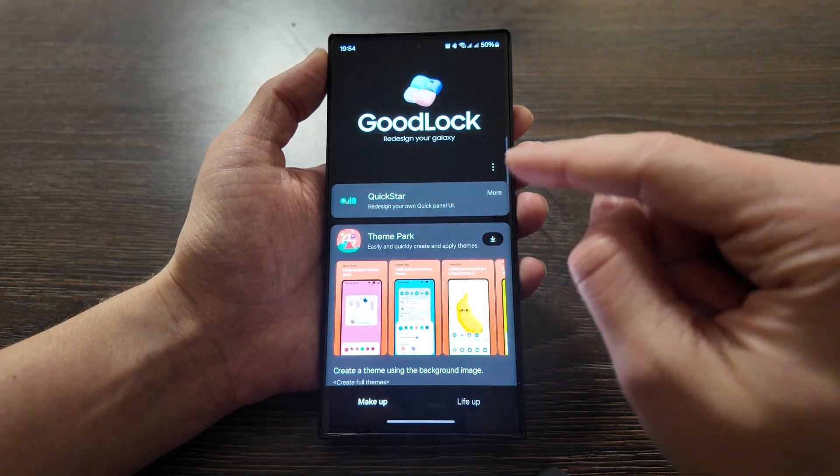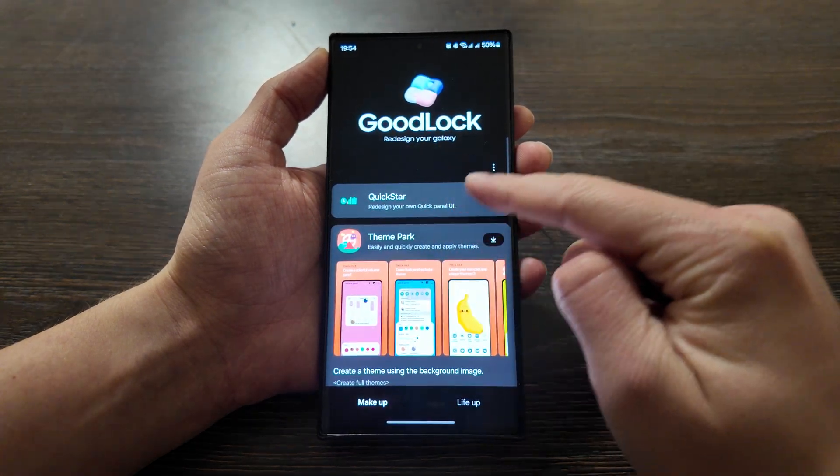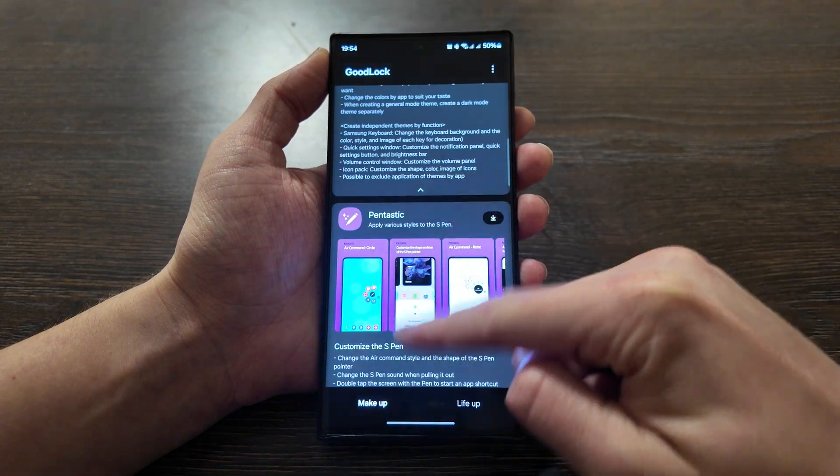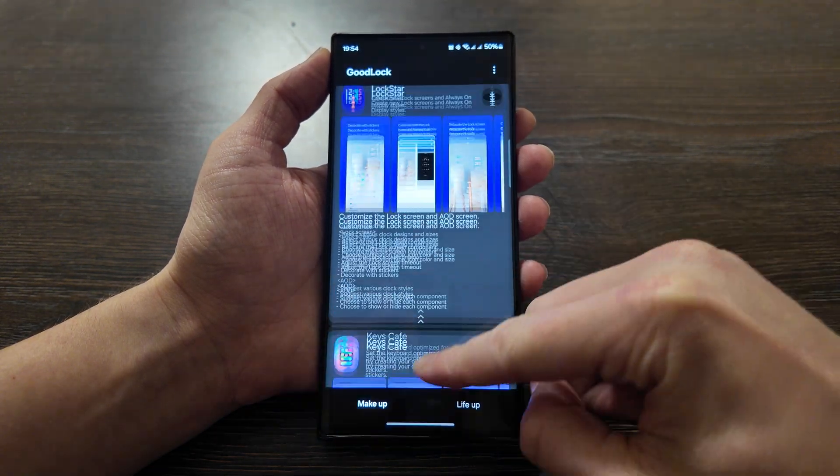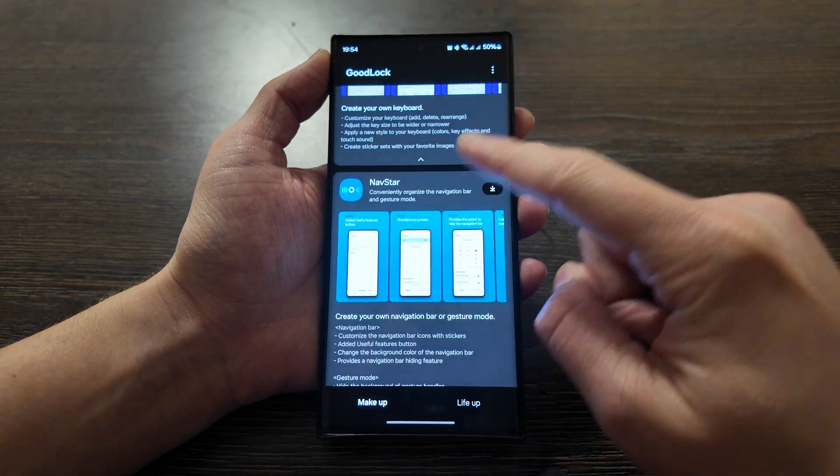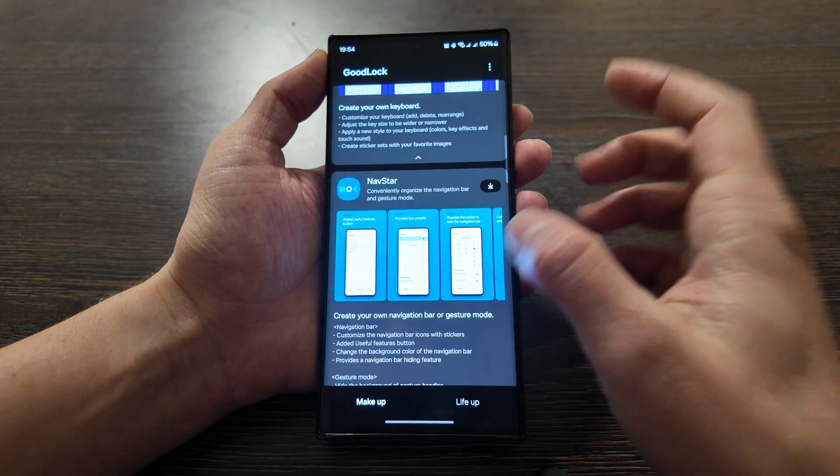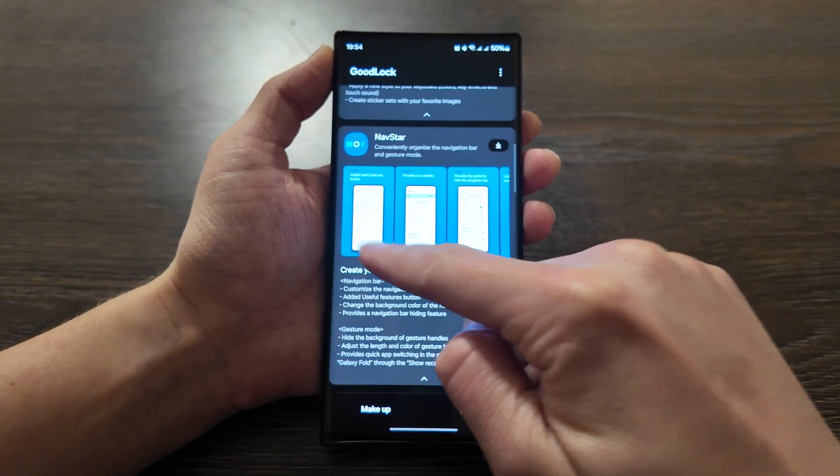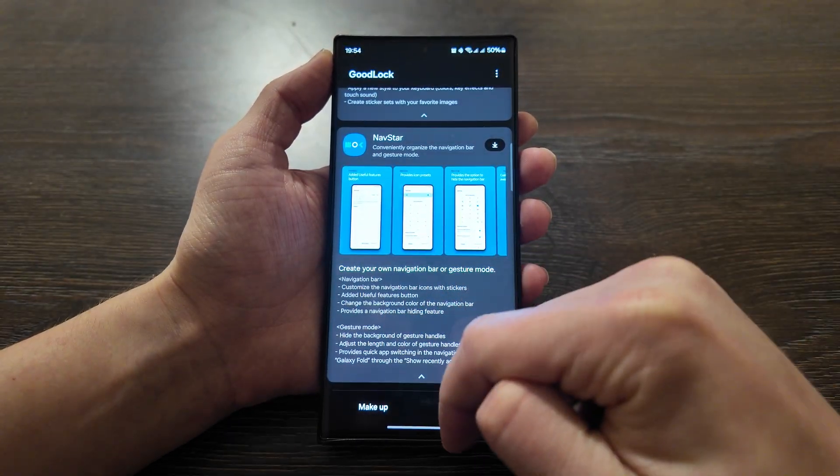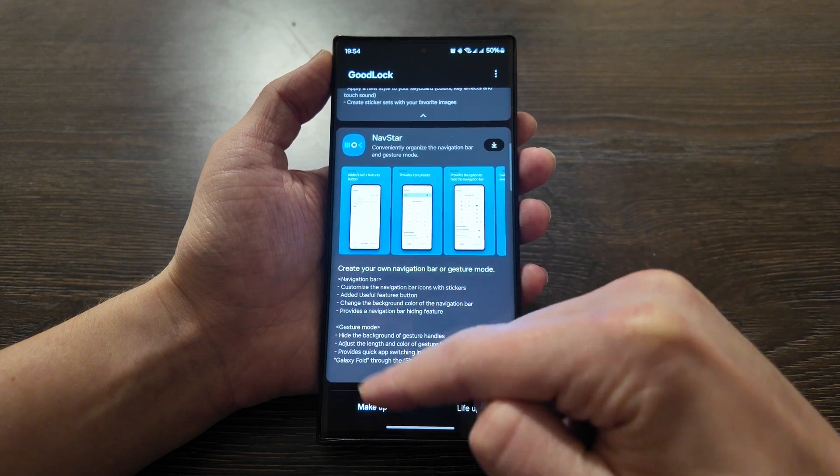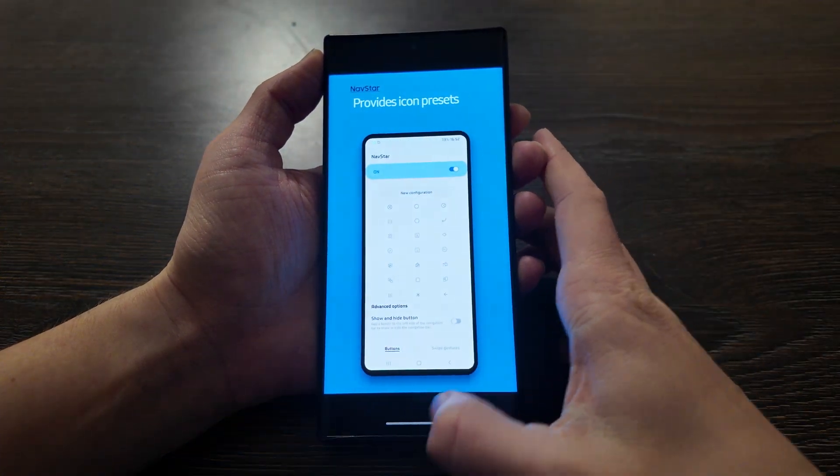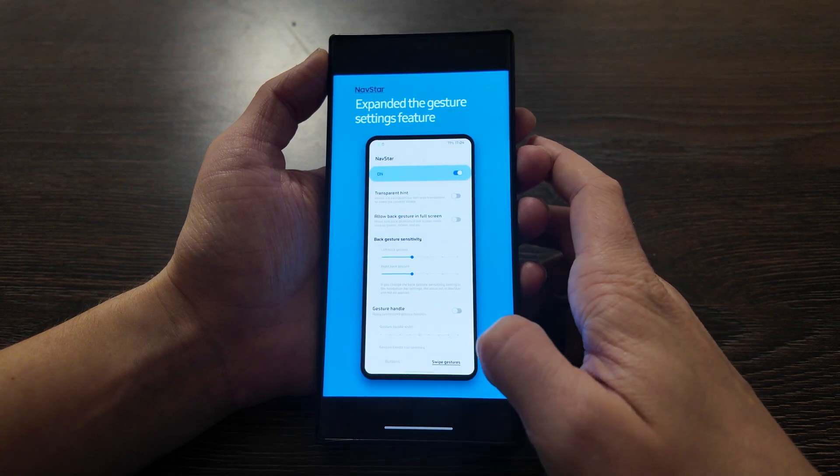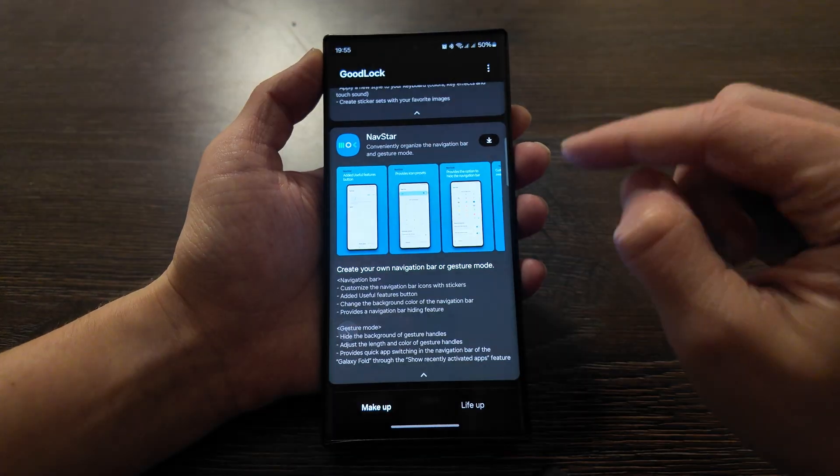So let's open this app. Here you have QuickStar. I installed it for redesign of quick panel, but you need to search for an app called NavStar here. As you see, this app allows you to customize the navigation bar icons with stickers, change the background color, make it smaller and even fully disable it.